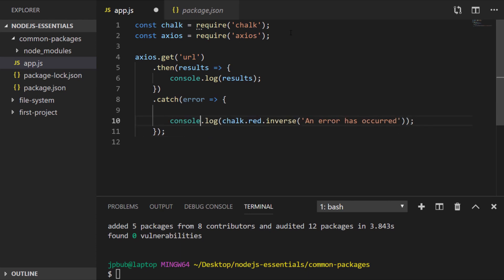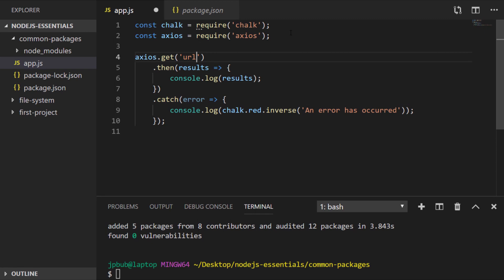And it might be useful to put our console.log with chalk inside of the catch block. So let's try this out with an actual example rather than just using a dummy URL.